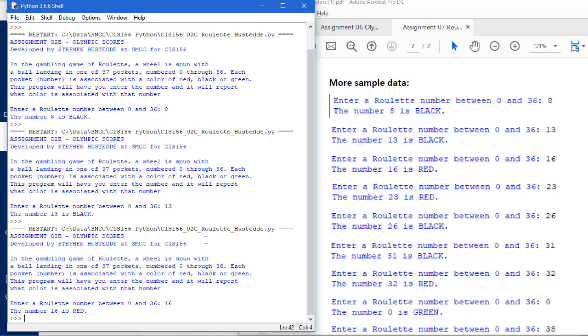A little tip here: you can use if elif structures. What I would do is set the default color to red for any number, and then if the number falls in a black range or a green range, change it.